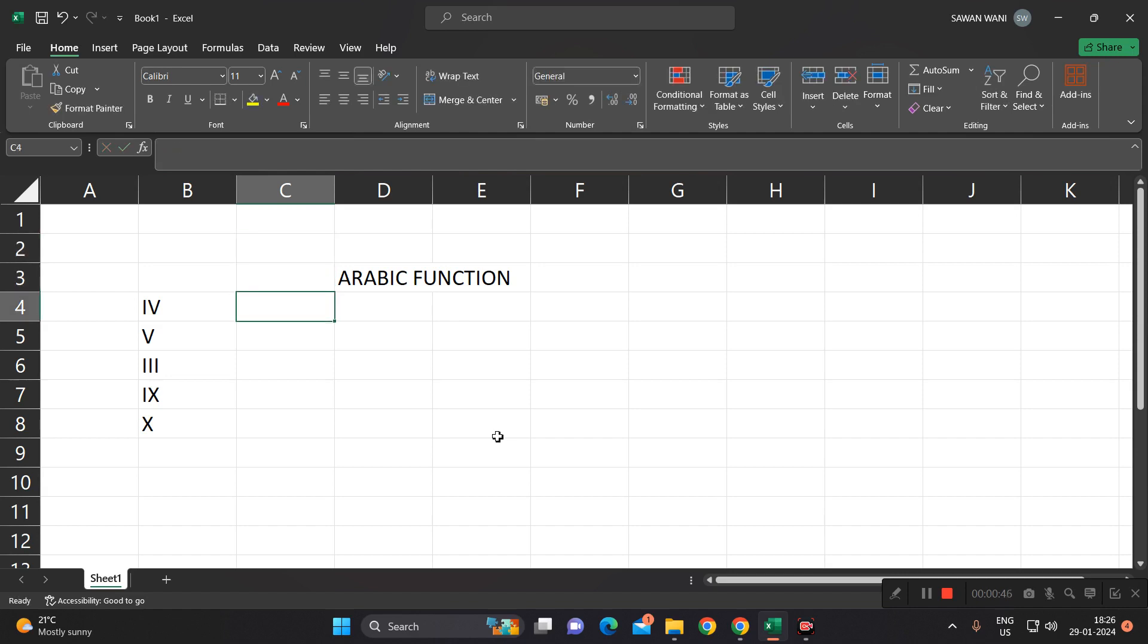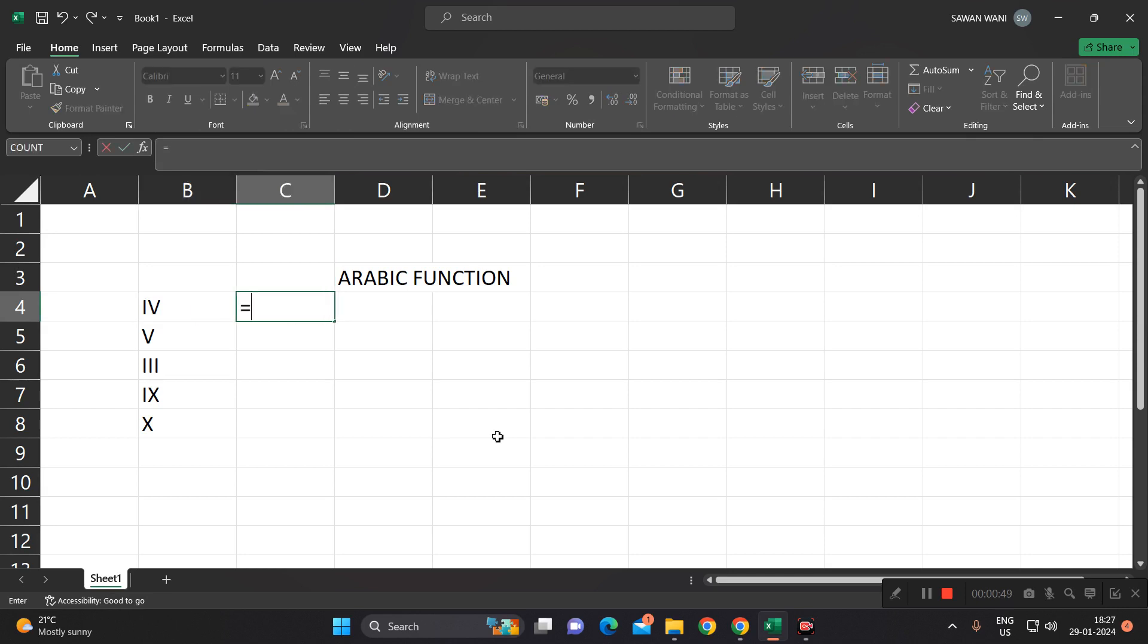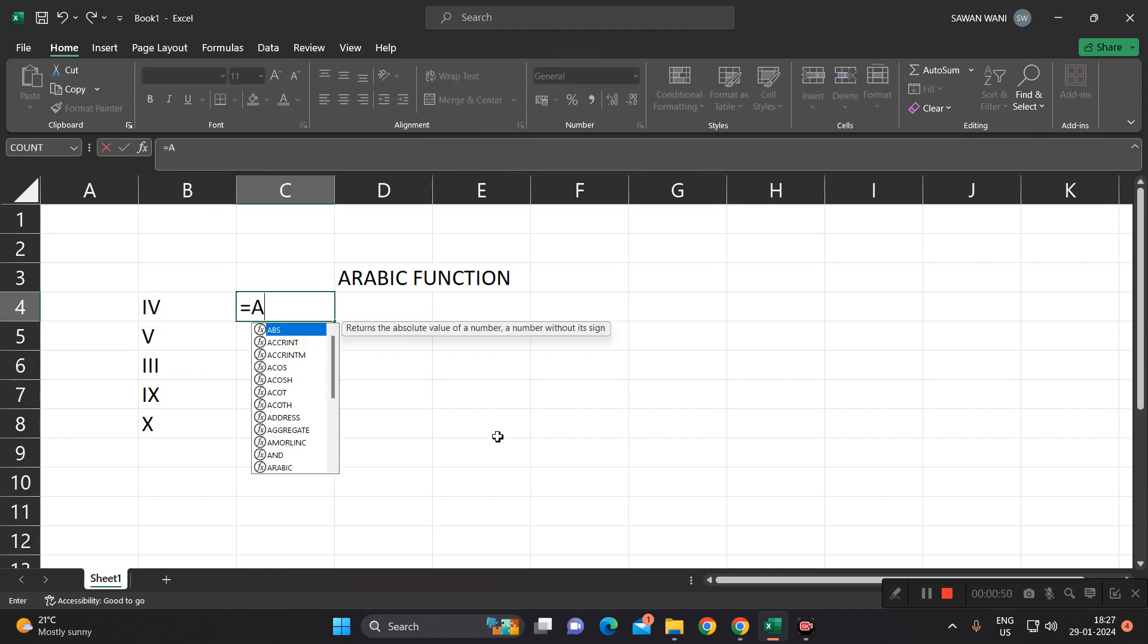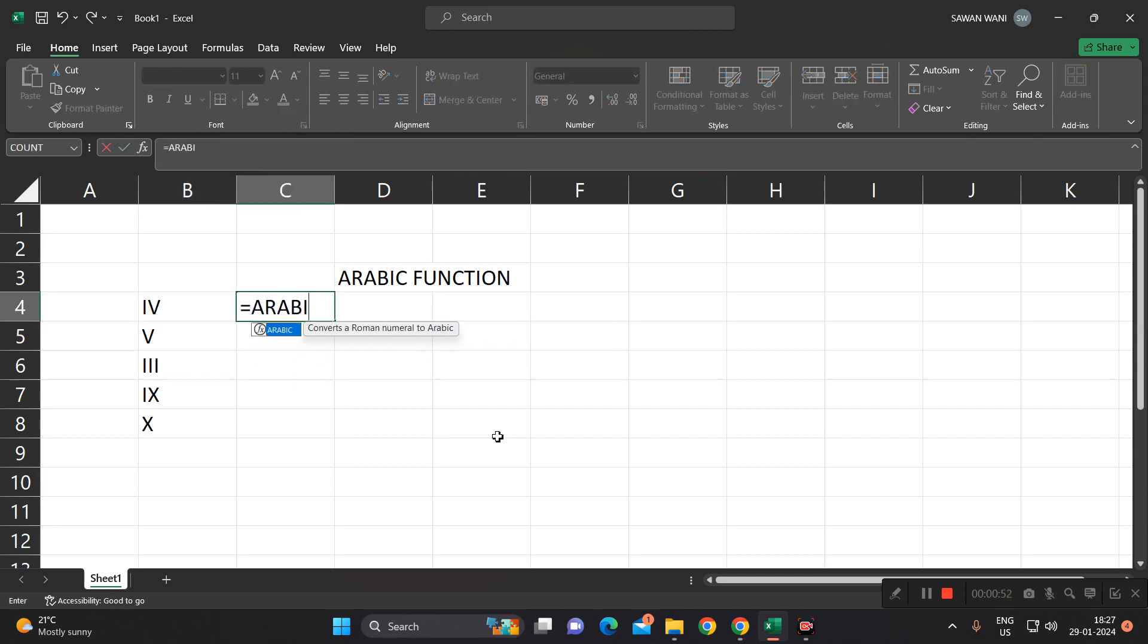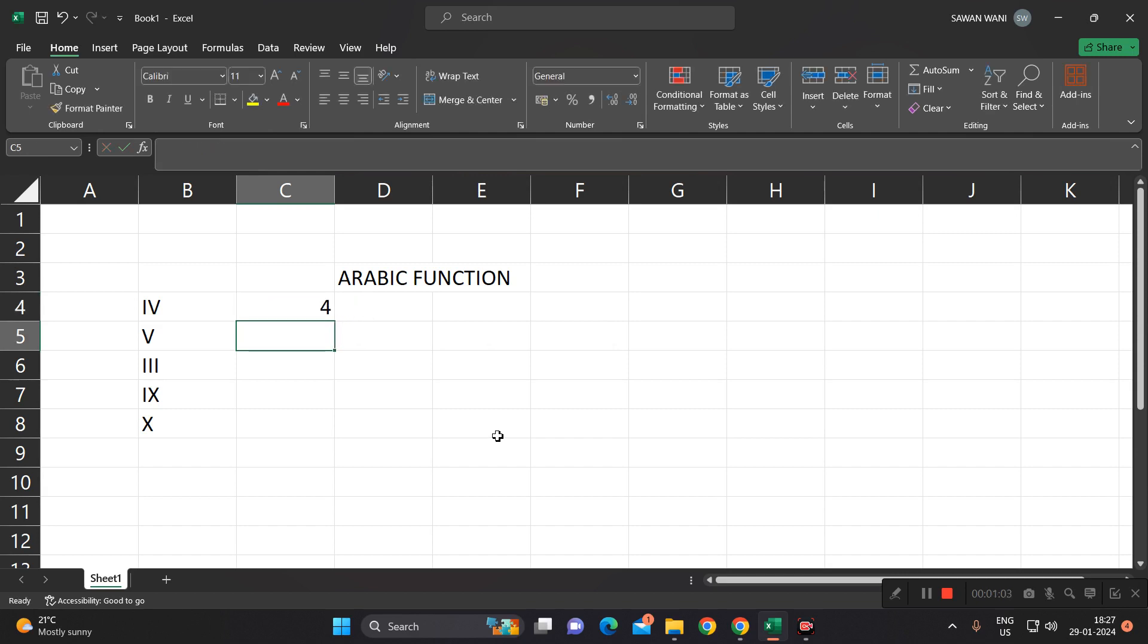So as we know that this number is 4, write equals ARABIC, open, in double quotes write this. So you will get the answer as 4.